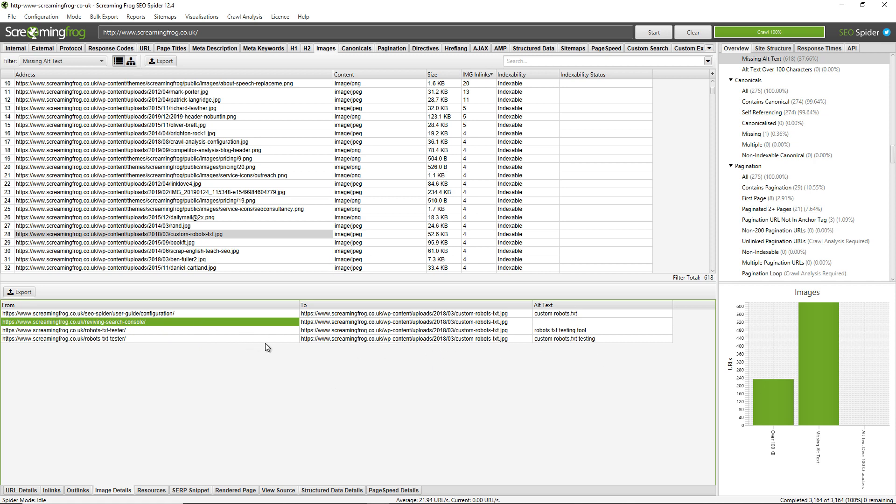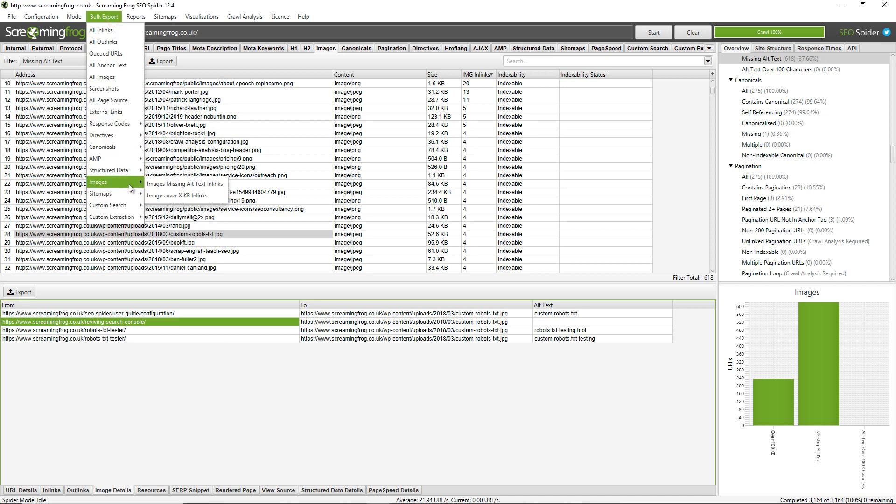So to export both the source data, the images and the respective missing alt texts, I recommend using the bulk export menu, going down to images and clicking on images missing alt text in links. So that will export the source pages and the images missing the alt texts.